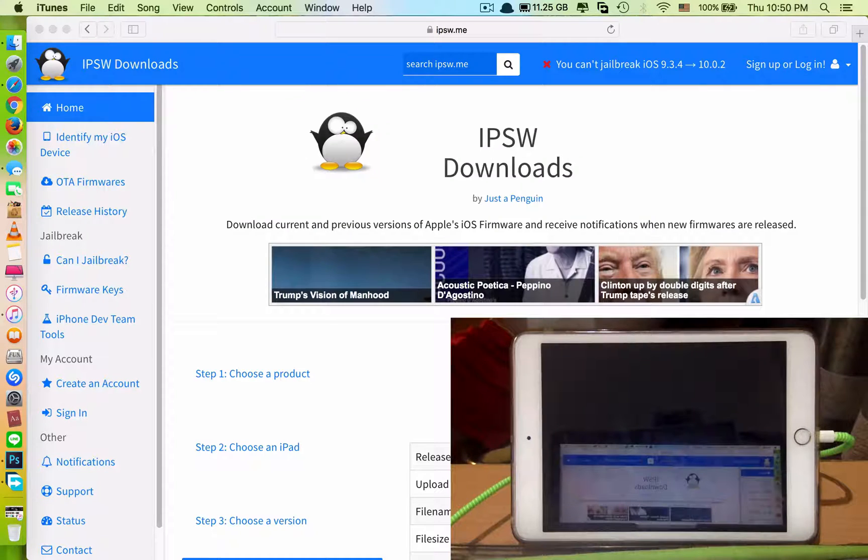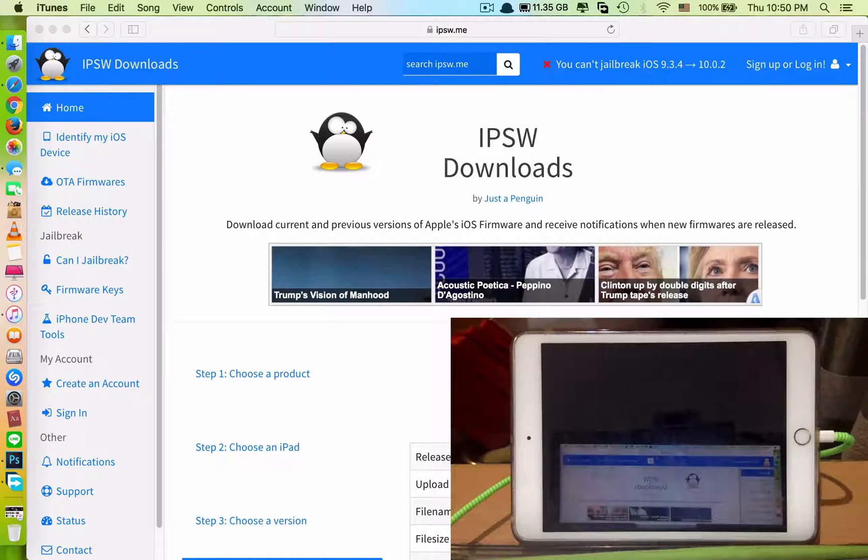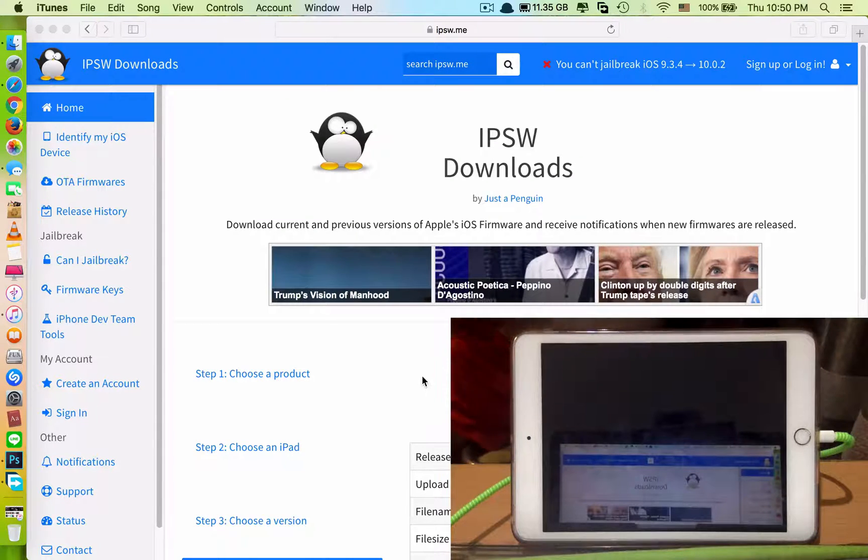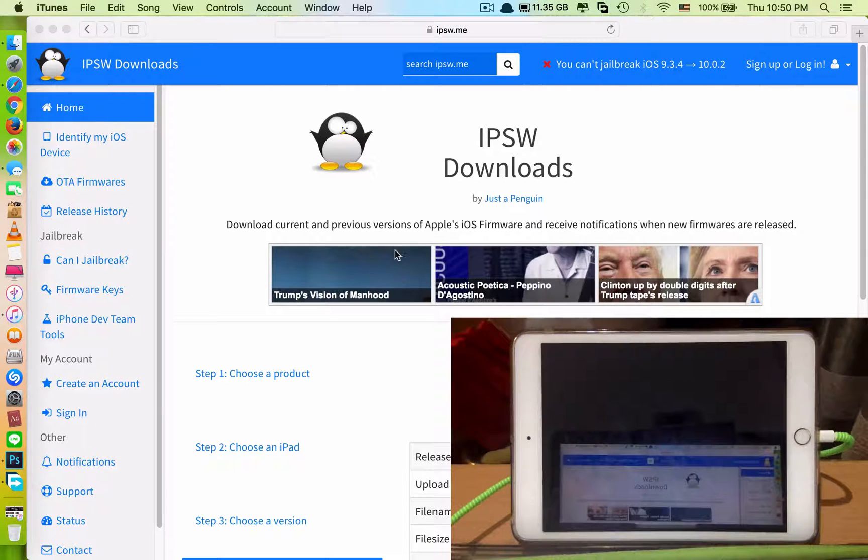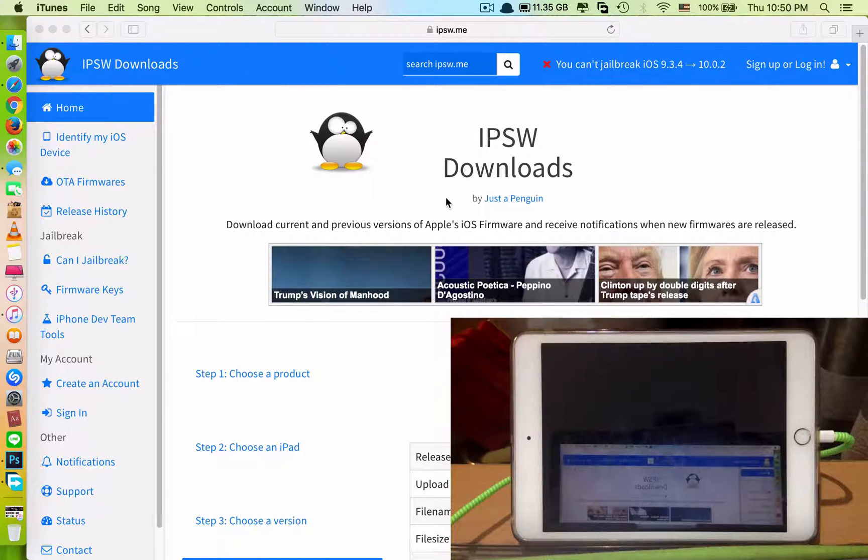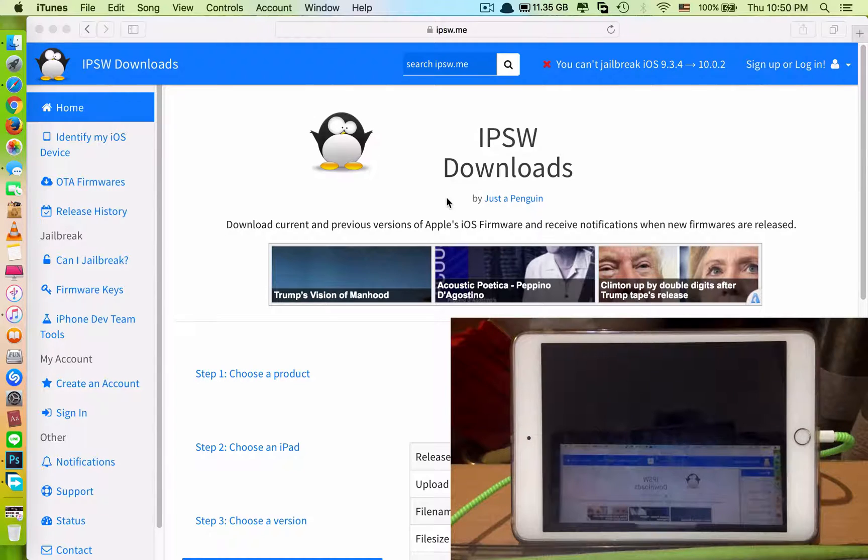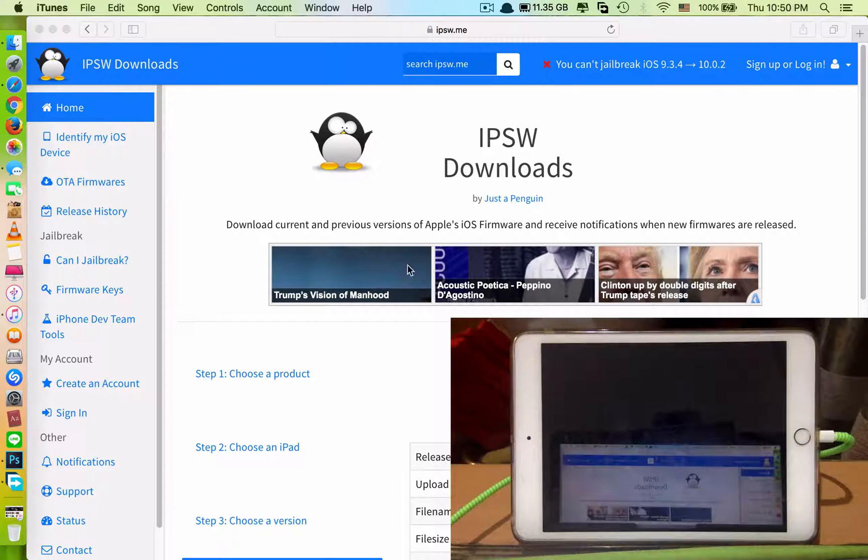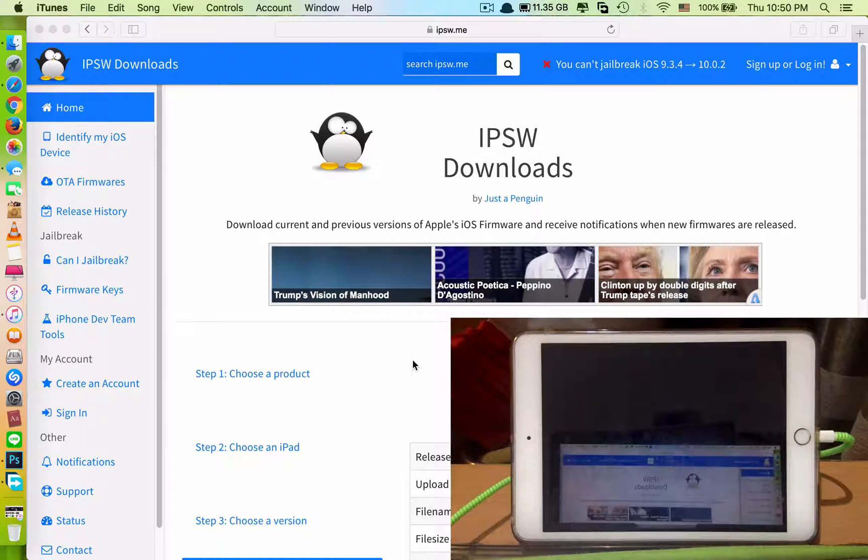So what this method does is it allows you to upgrade your iOS version through iTunes to the latest version without losing any data on it, which means you don't have to backup your data into the computer. You just leave it there and use this method to update. It will not erase any data from your iDevice.